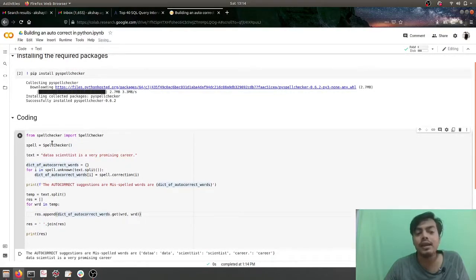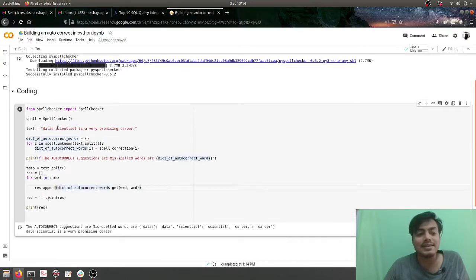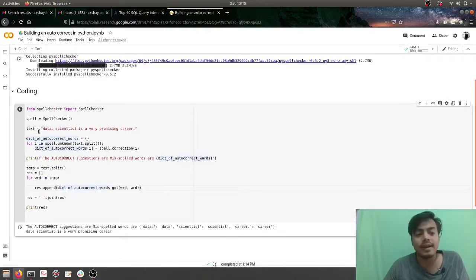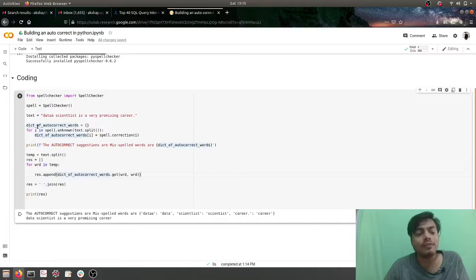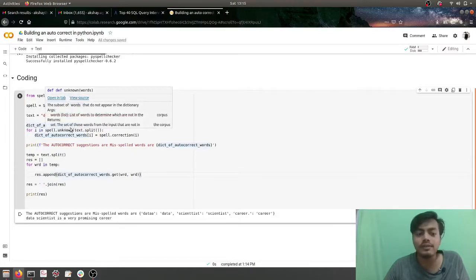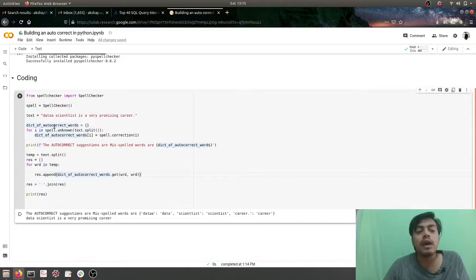My incorrect sentence is being passed in. I've set the variable text for it and later I have created a dictionary for all the words which are improperly spelled. Now the output of this dictionary would be the misspelled word and the properly spelled word.